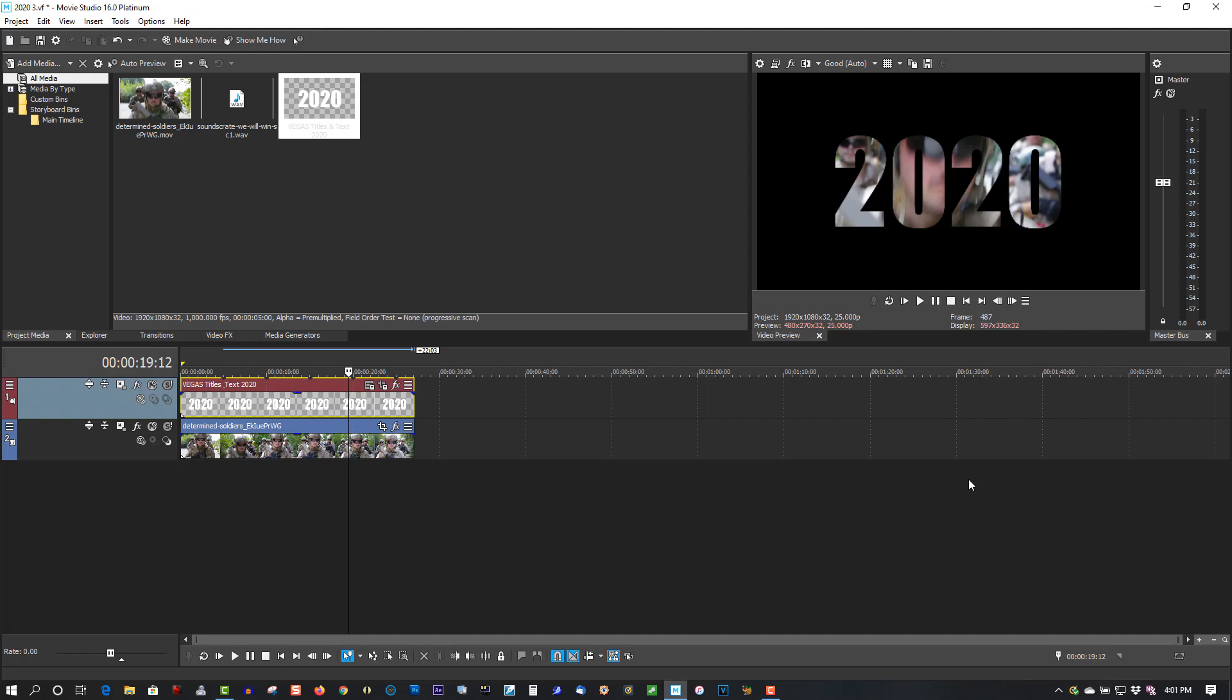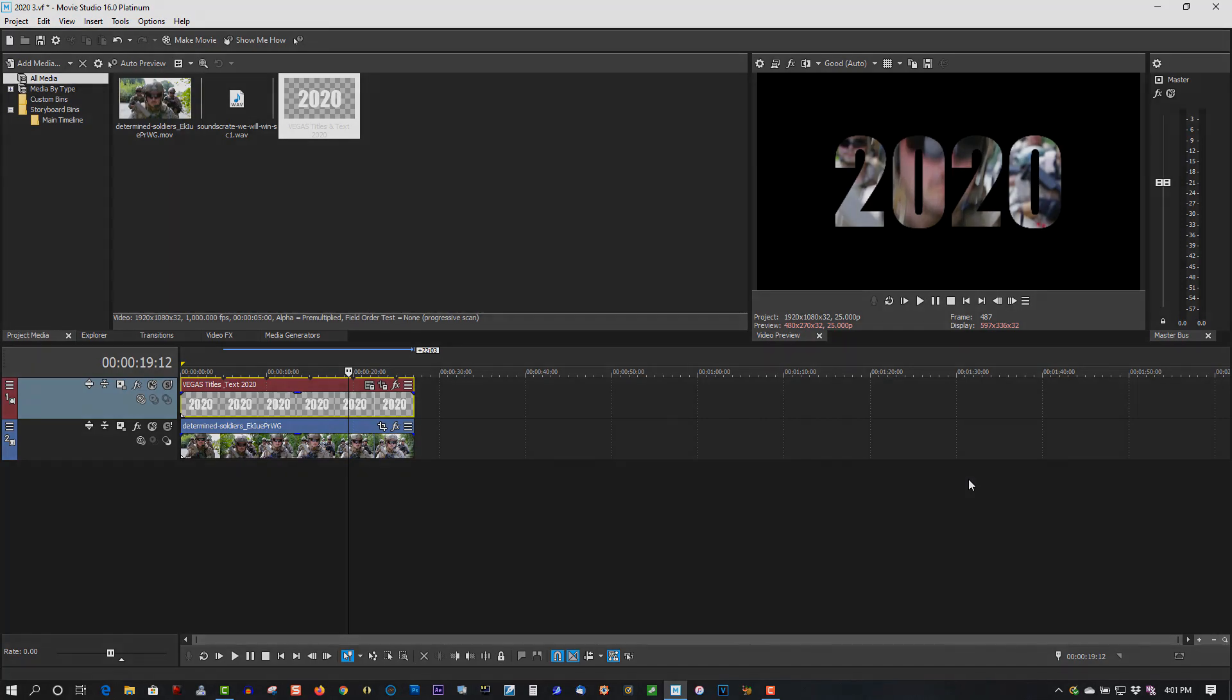That's all you have to do to create this effect. If you find this video helpful, please give a thumbs up and subscribe. As always, thank you for watching.